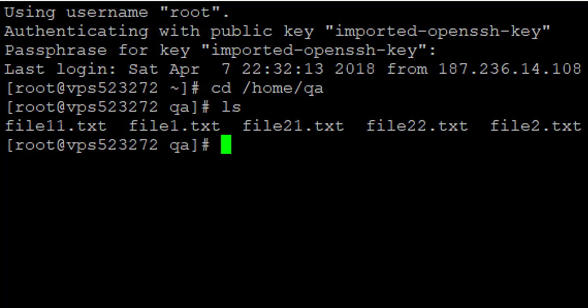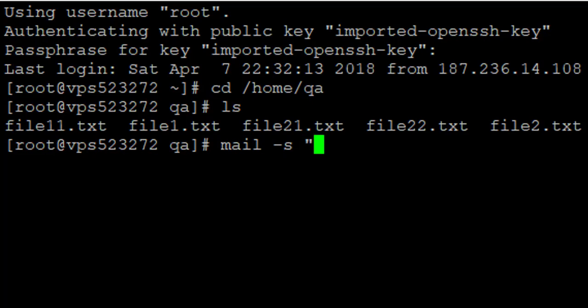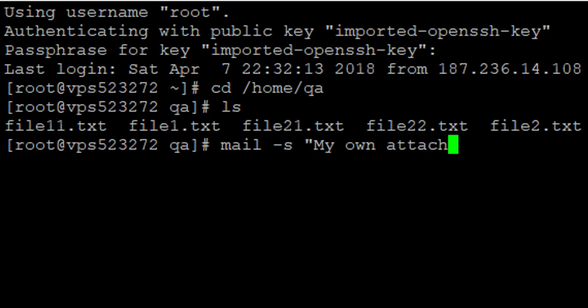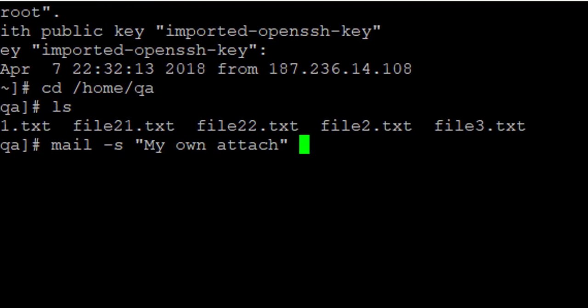To do that, I am going to use the mail command. The command is mail, then I'm going to use the option -s, which means the subject of the email. In this case I can just write 'my own attach' as the subject.